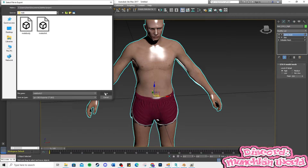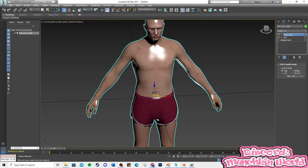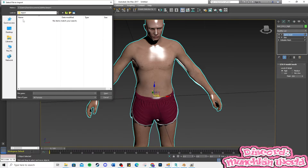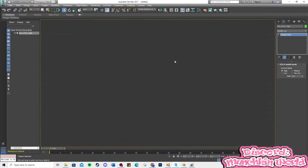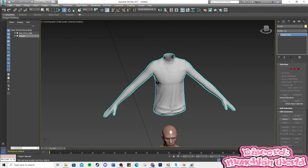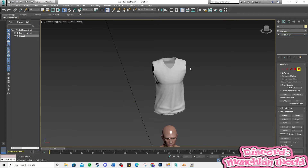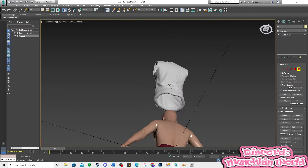Now, let's get started. Import the SIM mesh shirt we saved earlier. Delete the arms and skin parts. Double-check there are no skin pieces inside the shirt.